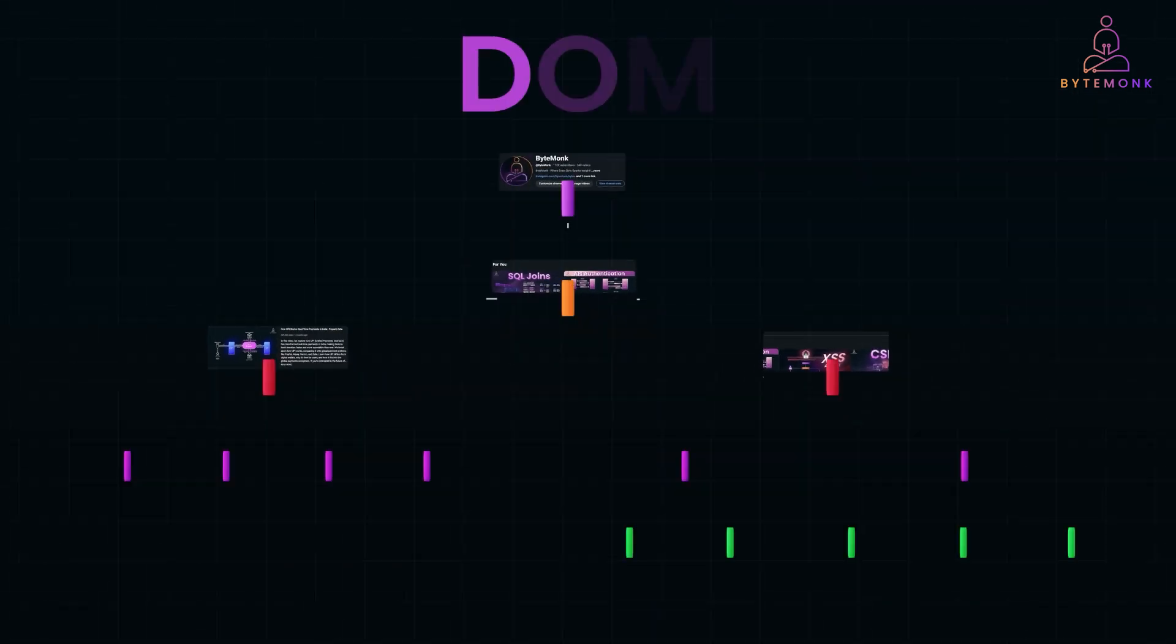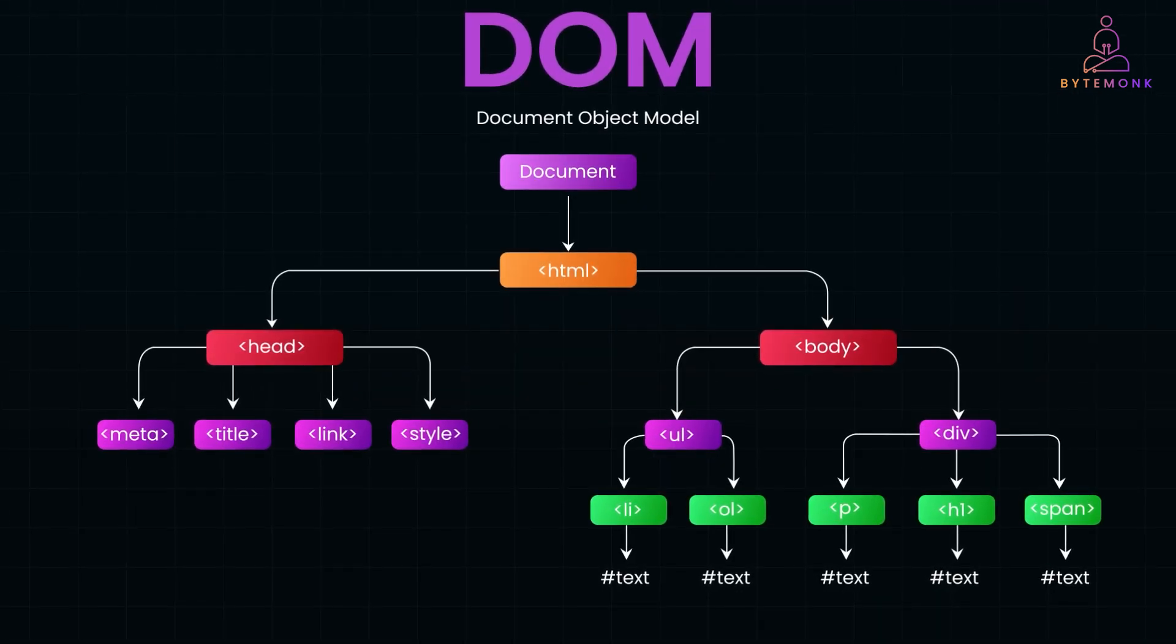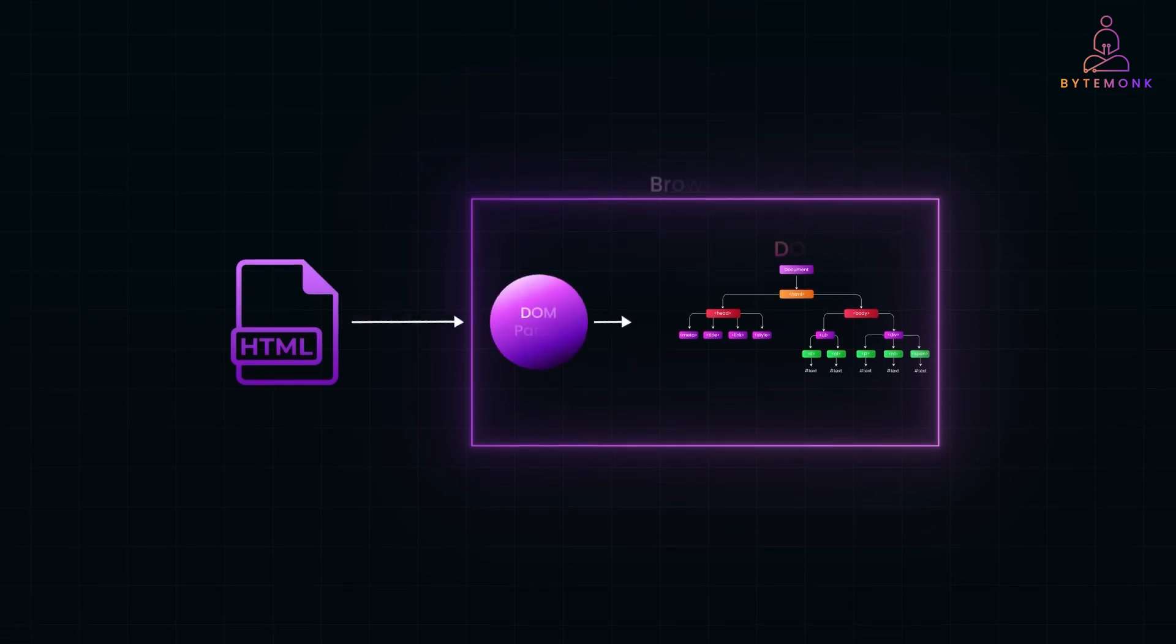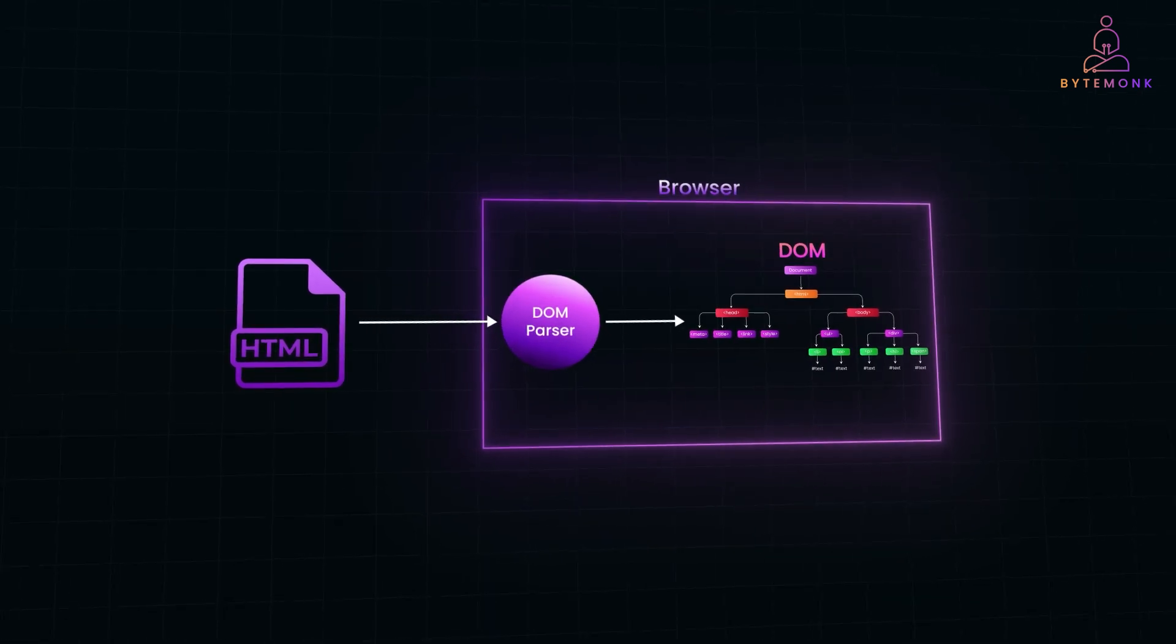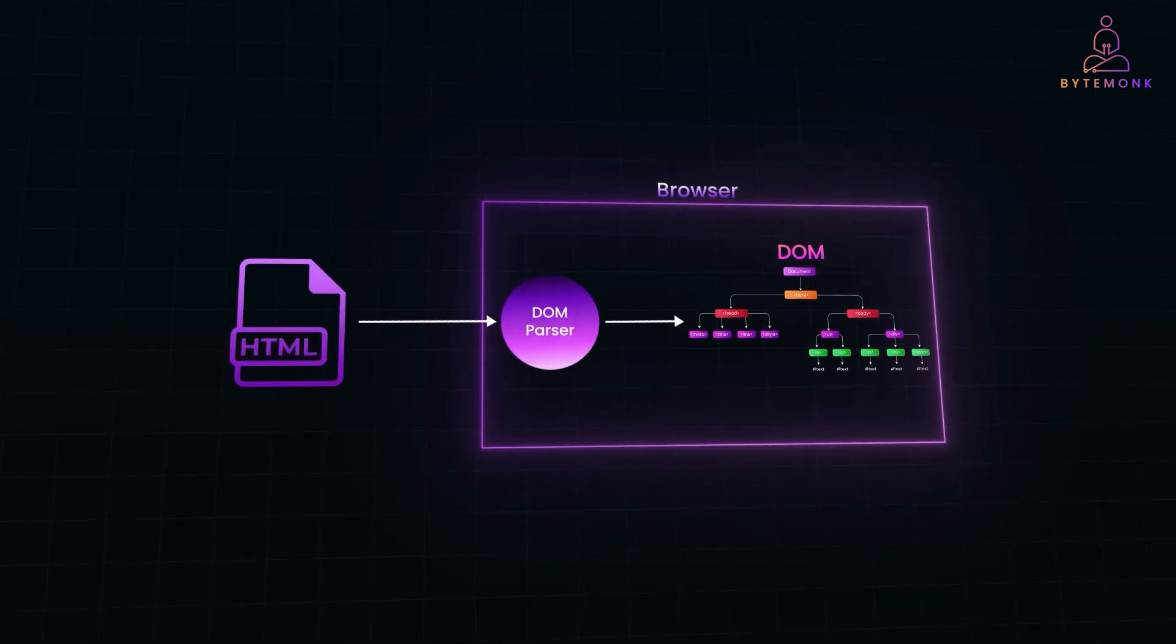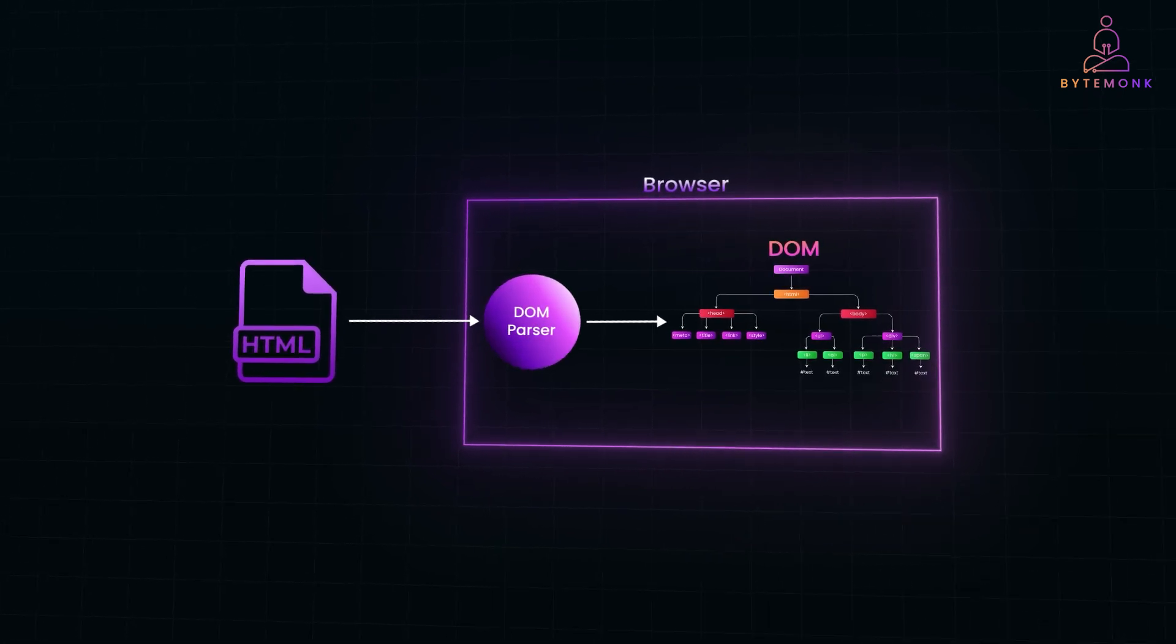That's where the DOM or document object model comes in. It's like a blueprint for a webpage that the browser creates behind the scenes. It takes raw HTML and turns it into a structured tree, where each element like headings, paragraphs and buttons become a node in that tree.